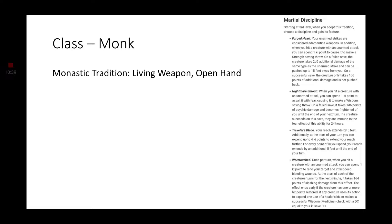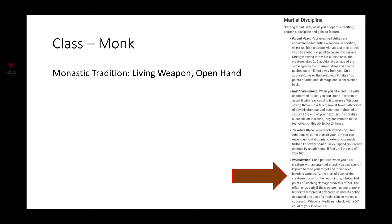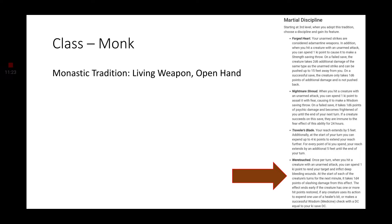Forged Heart, Nightmare Shroud, Traveler's Blade, and Were-Touched. Were-Touched is Shifter-related because that's their alternate name. Were-Touched. Forged Heart, of course, is Warforged. Nightmare Shroud is part of the... I don't remember what they were for. I think it was for the Inspired. Traveler's Blade was part of the Kalashtar. And Were-Touched, of course, being from the Were-Touched, the Shifters. So that is why I decided to go with Living Weapons, because it made sense for them.